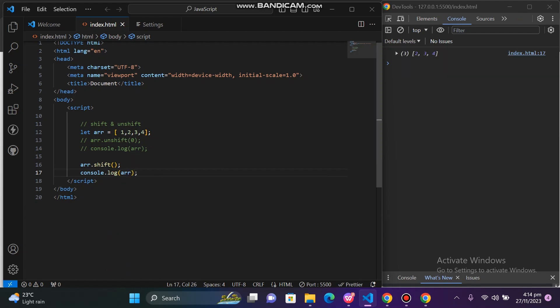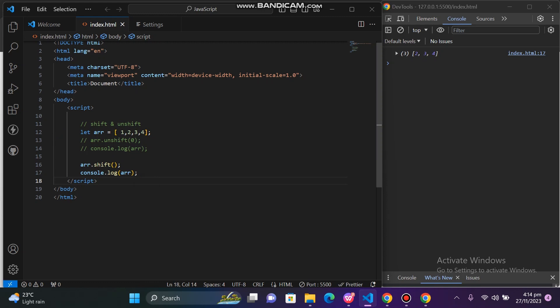So here you can see that the array has a start value, but after I apply shift after console, you can see that one value has been removed. So the shift method removes the start value from the array.